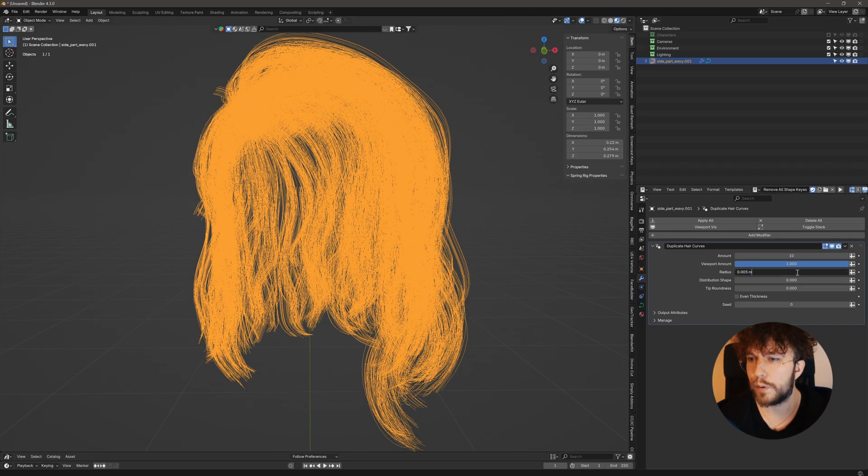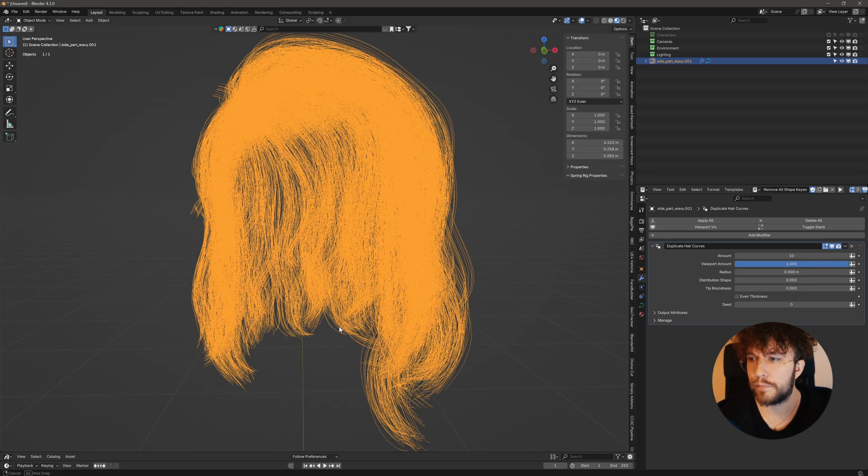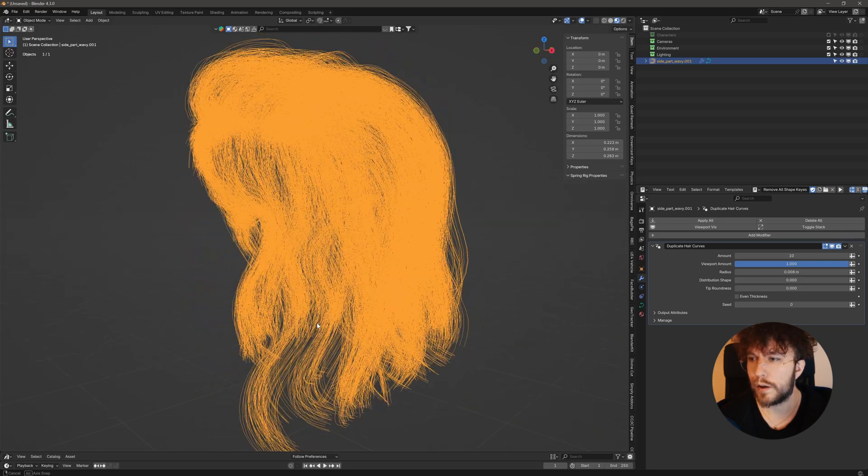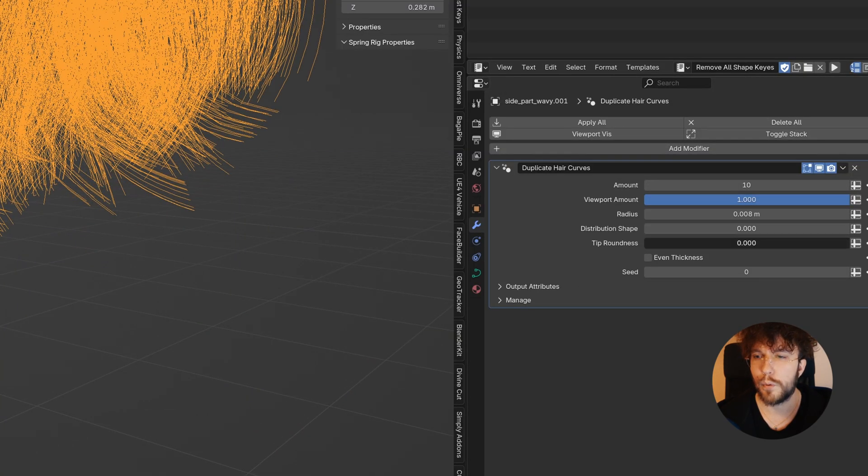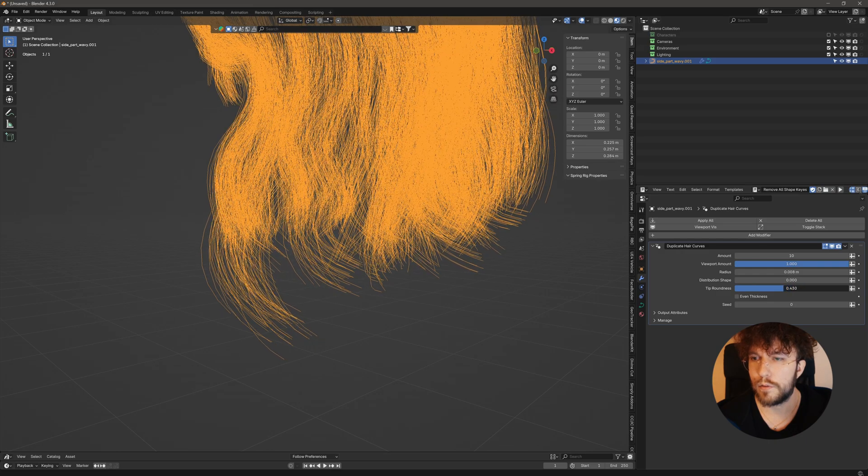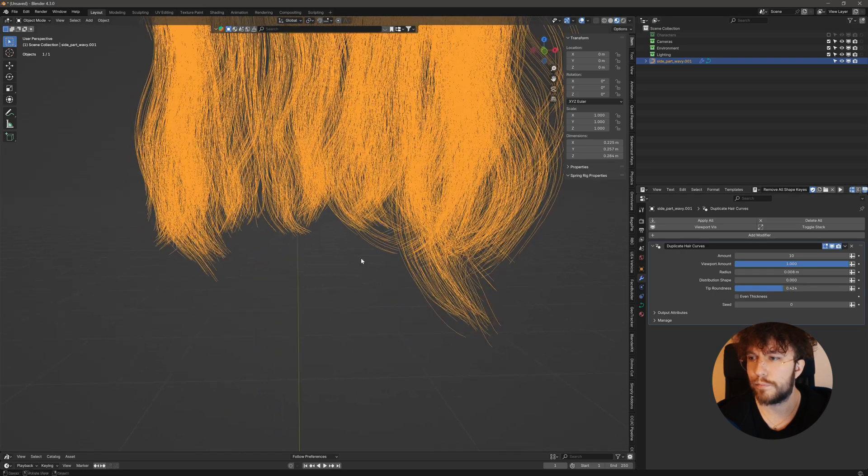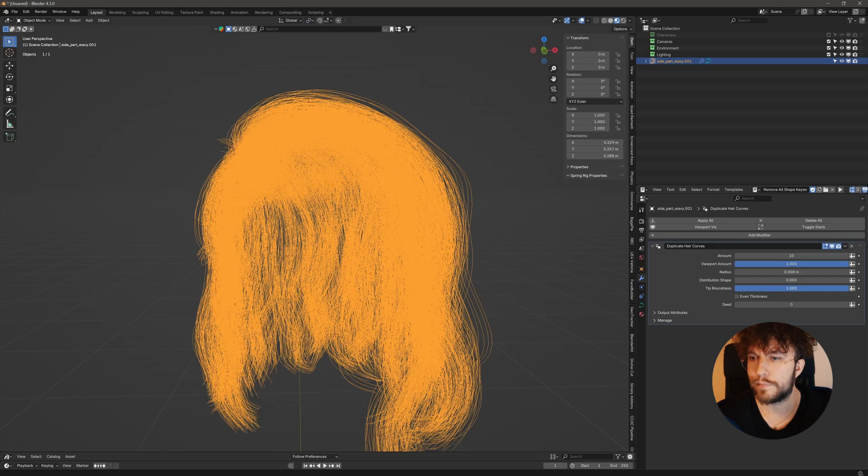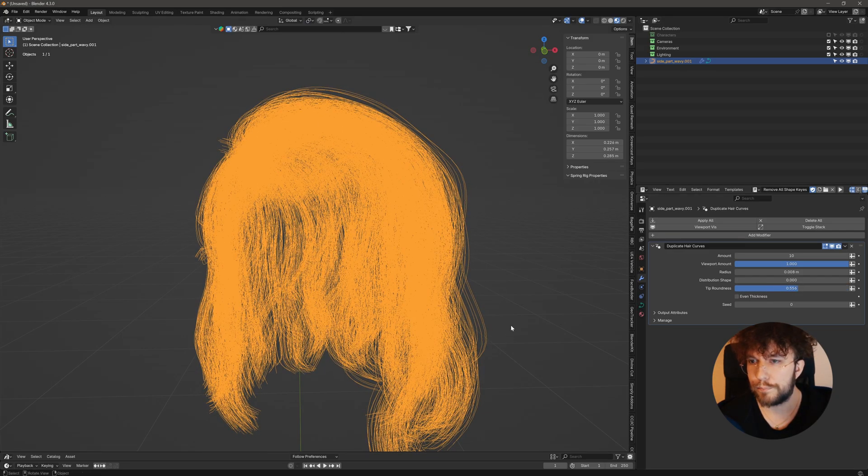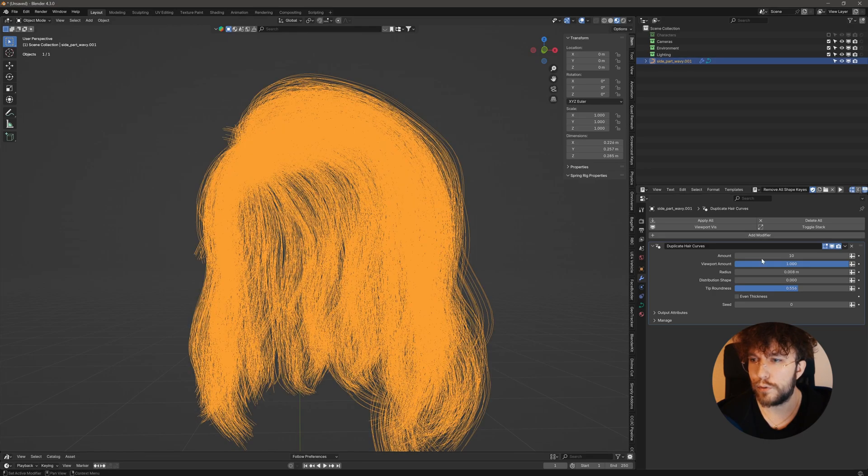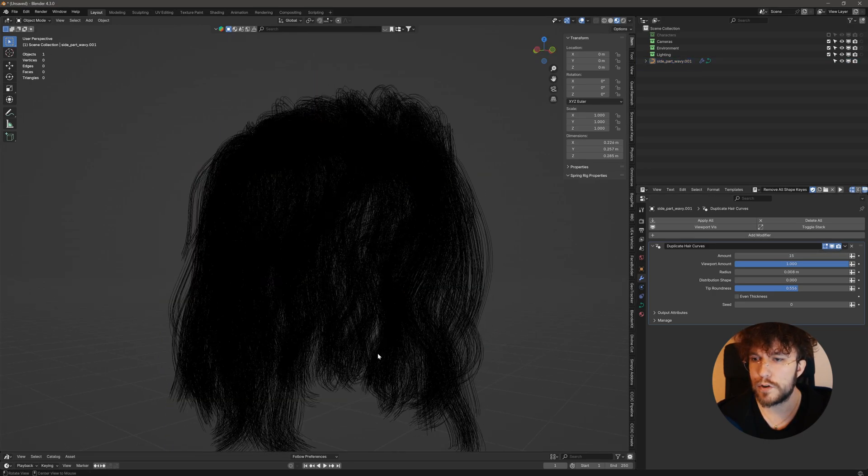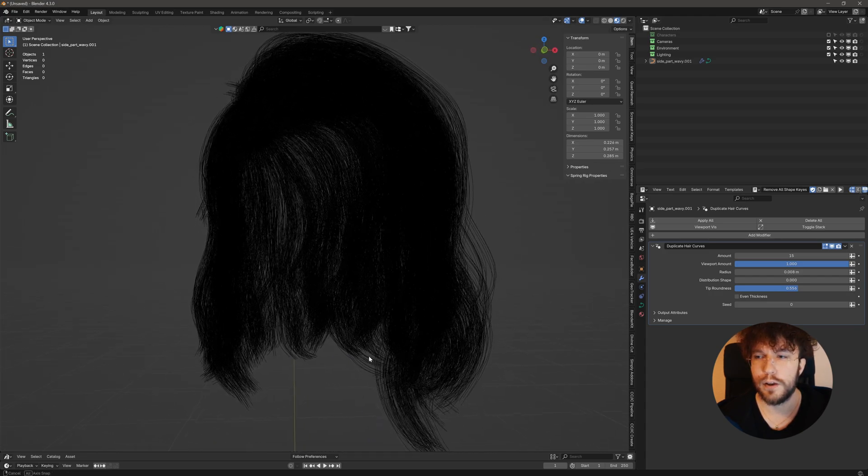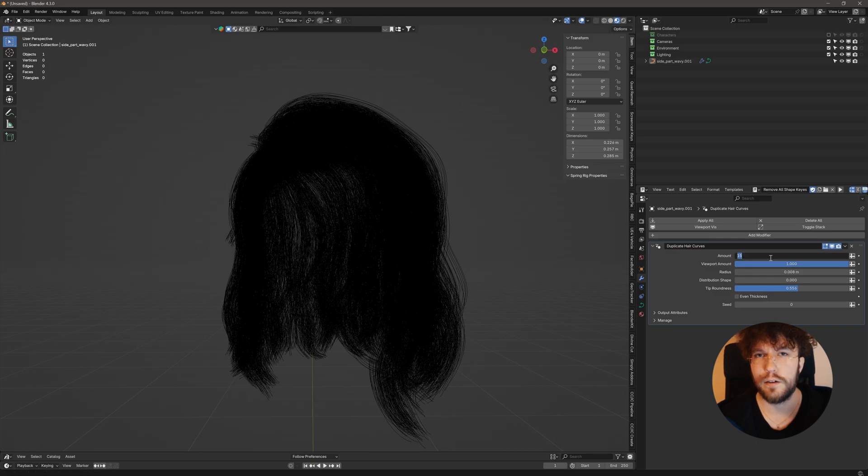Going to perhaps increase the distance just a bit. And then we can also use the tip roundness to get a more organic distribution of the hair strands. Just play around with the values here. Cool. Let's try 15. That's perhaps a bit too much. It's better to start out small so you can more easily modify the hairstyle if you want and then add more hair strands in between later.